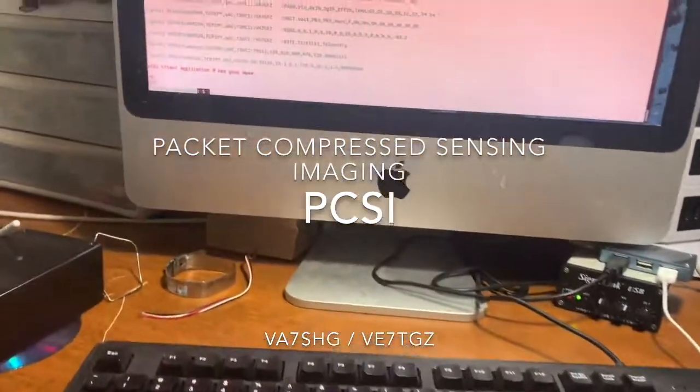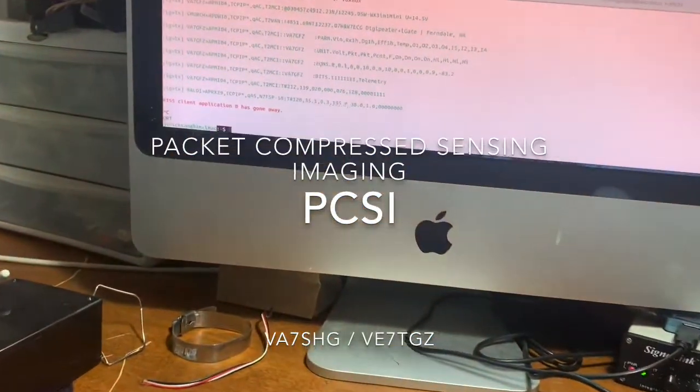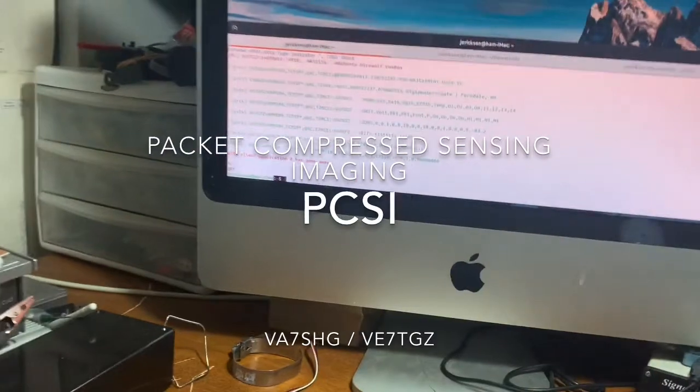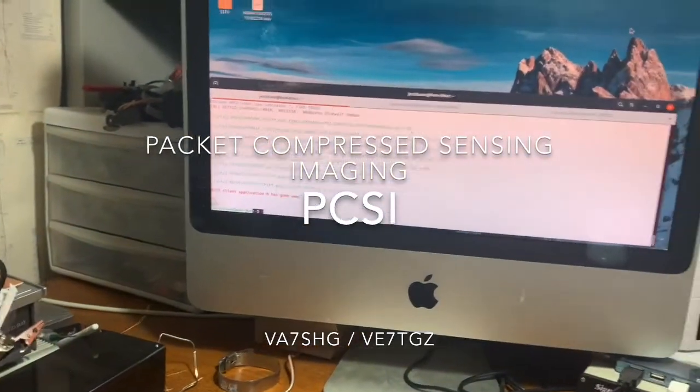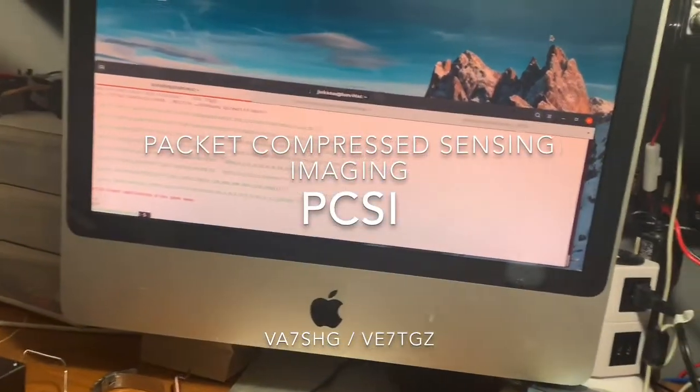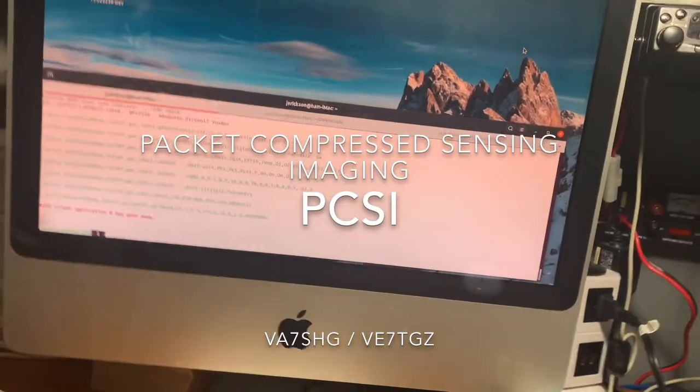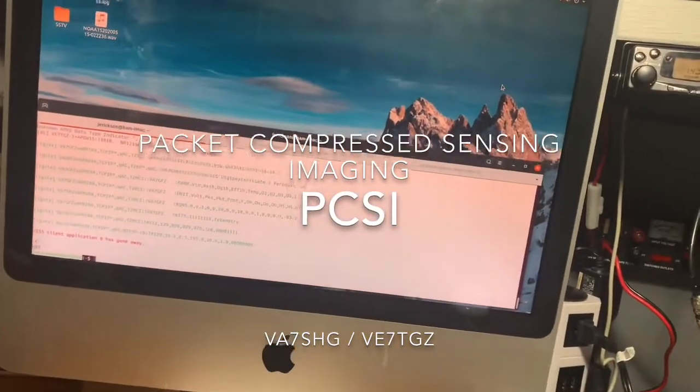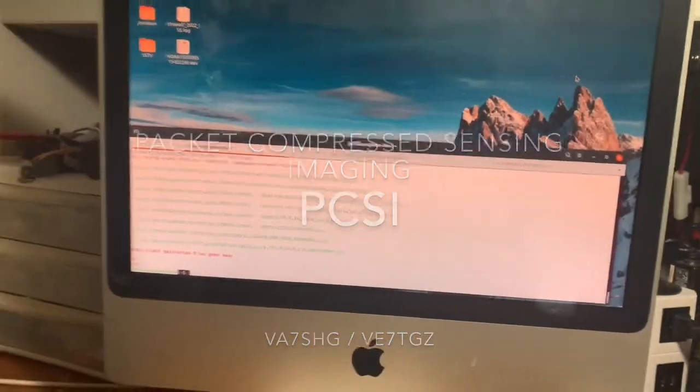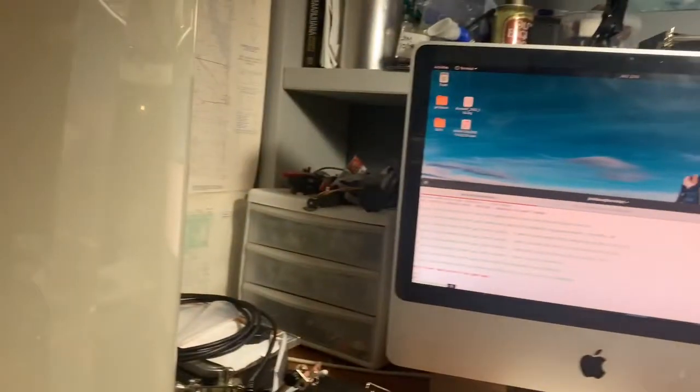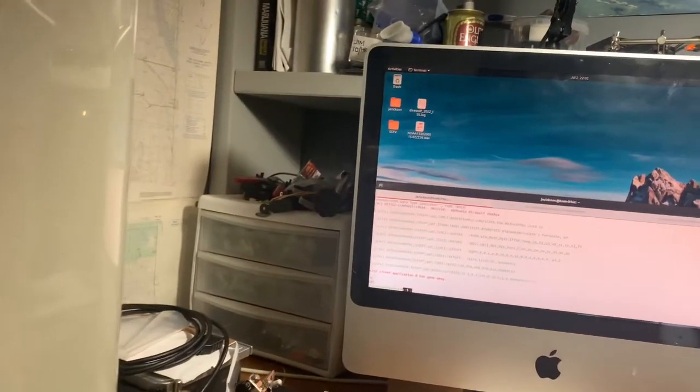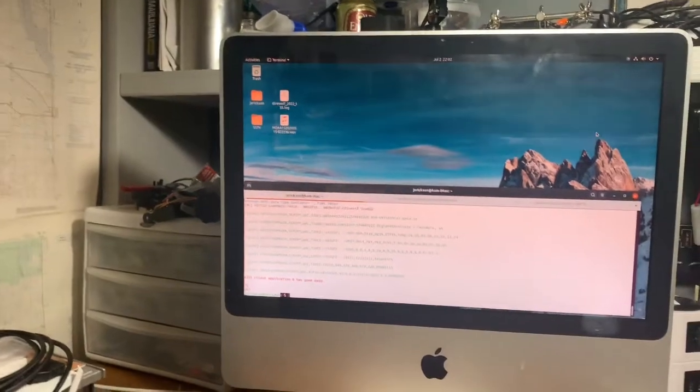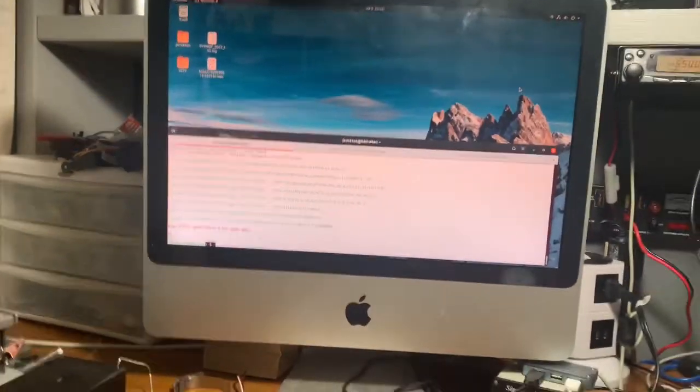Hi everybody, this is Victor Alpha 7 Sierra Hotel Golf Jim out in Chilliwack. I just want to give you a quick demonstration of this packet compressed sensing imaging software put together by Kilo Delta 9 Papa Delta Papa. I'll put a link to it below.